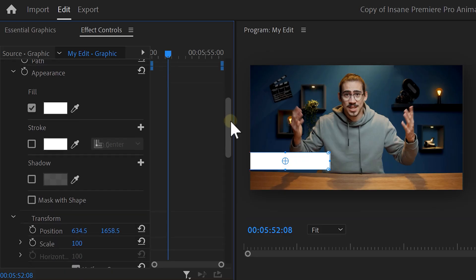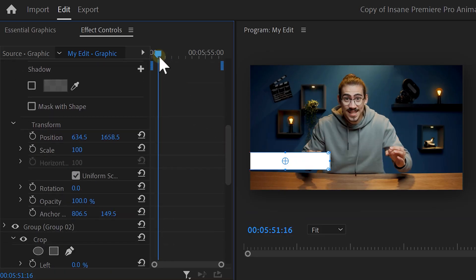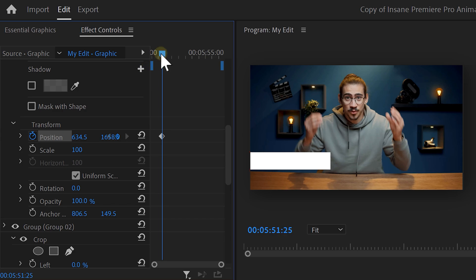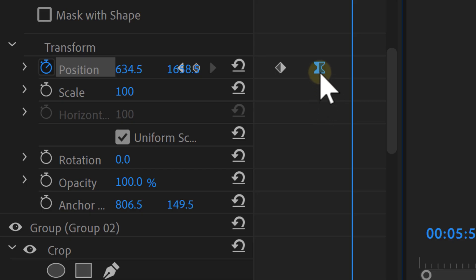To do that, select the shape layer and go to the effect controls. Now, simply animate the position property so that the shape slides in. Don't forget to ease in the last keyframe, by the way.